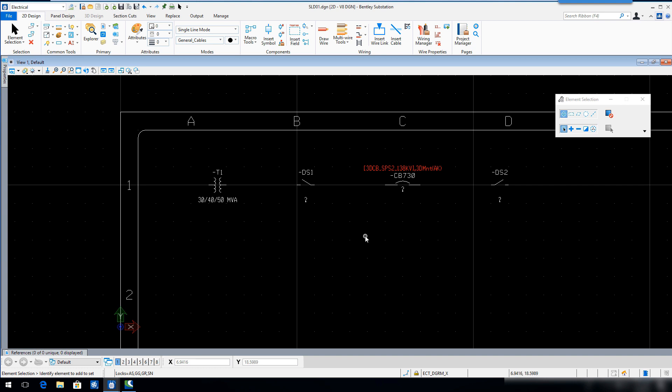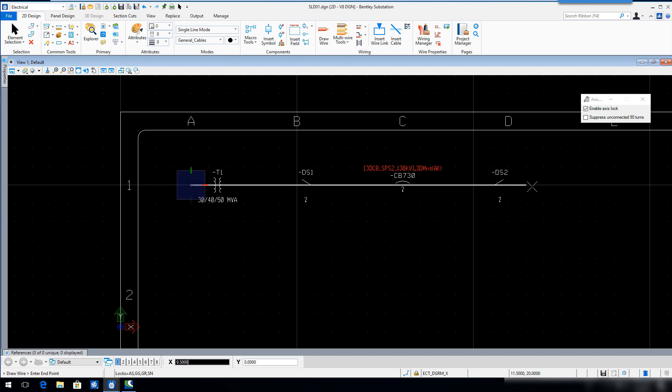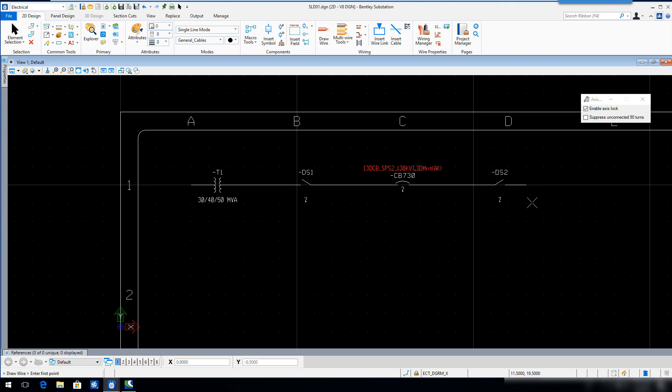Select the draw a wire tool and draw a wire directly through all the symbols. Right click to end the command. Notice how the wire automatically breaks around each symbol.